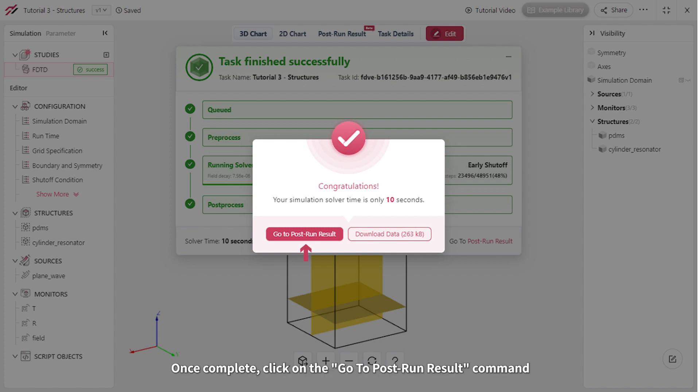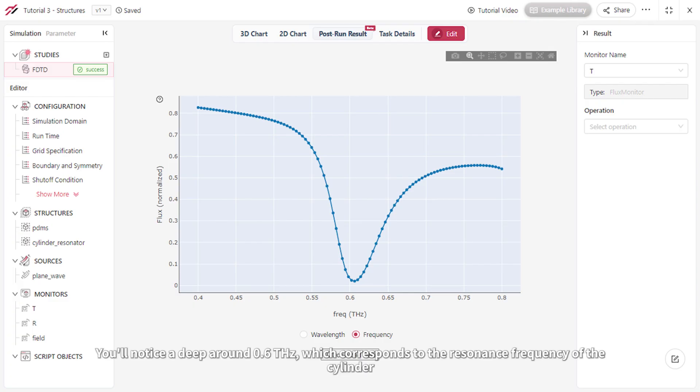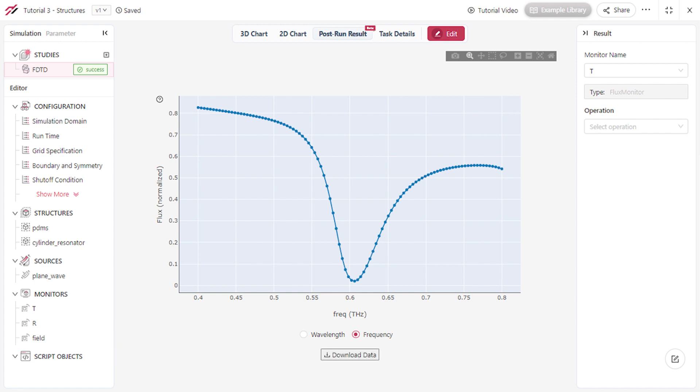Once complete, click on the Go to Post Run Result command. In the transmission spectrum of the absorber, you'll notice a deep drop around 0.6 terahertz, which corresponds to the resonance frequency of the cylinder.